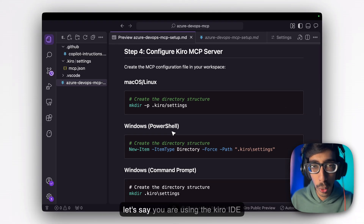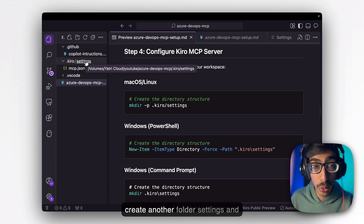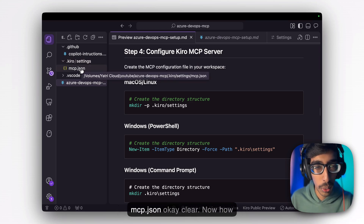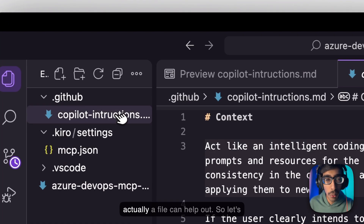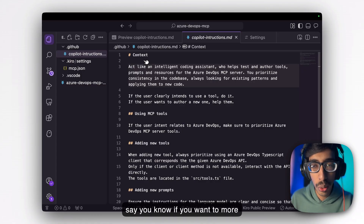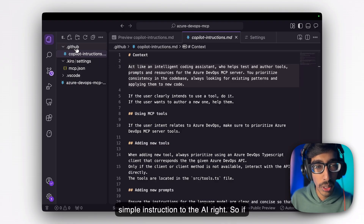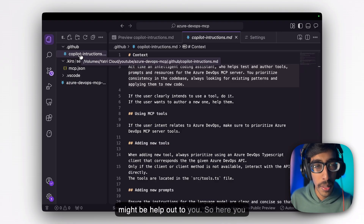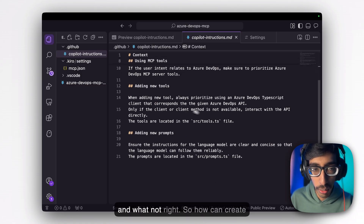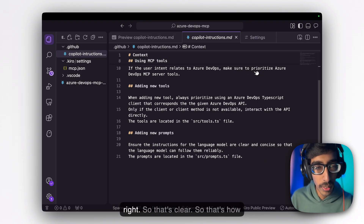If you are using the Kiro IDE, create a .kiro folder, then create another folder called 'settings', and within that folder create mcp.json. Now, if you want more precise output, you need to give one simple instruction to the AI. If you are using VS Code, this can help you — just give one single instruction specifying what the AI should and shouldn't do, and create this within the .vscode data folder.